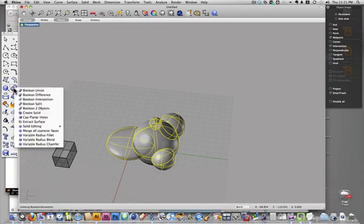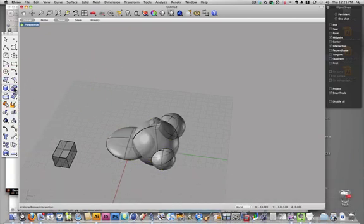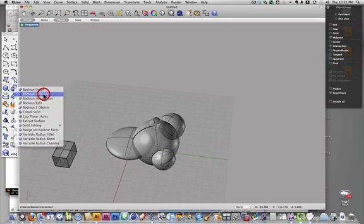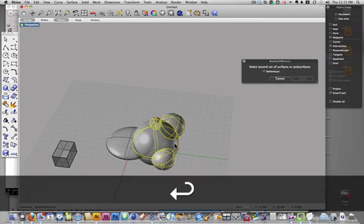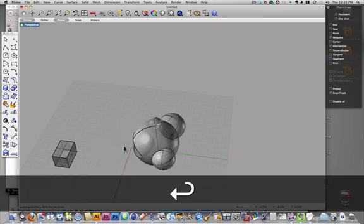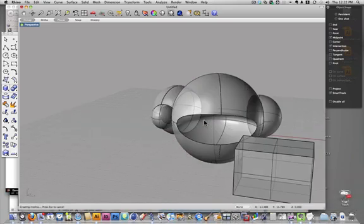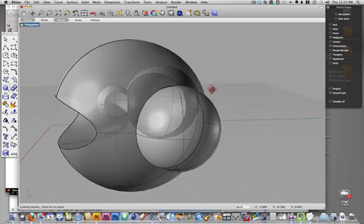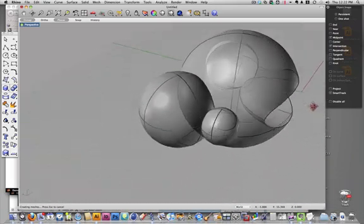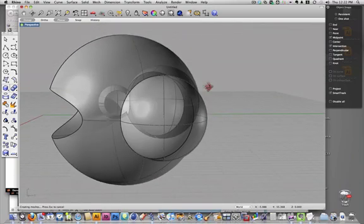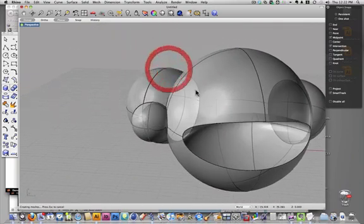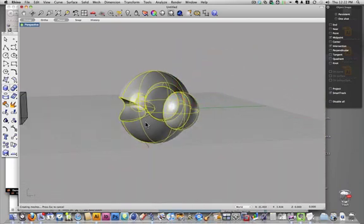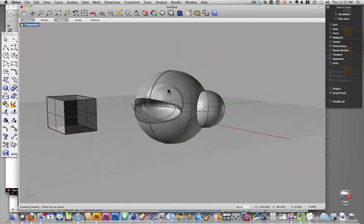So let's try doing a Boolean difference. I'm going to select my first, select the second, hit return, and there we get that lozenge shape taken out of my sphere, or my surface that has all that funny stuff.